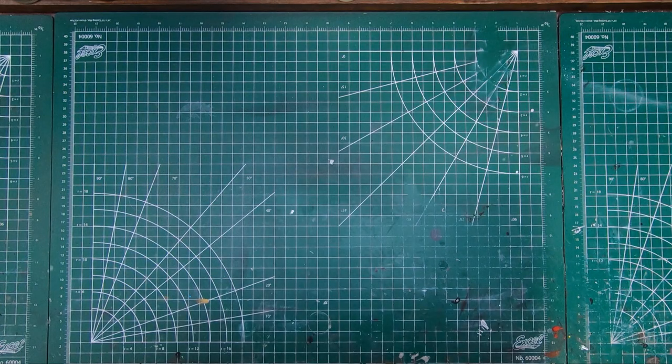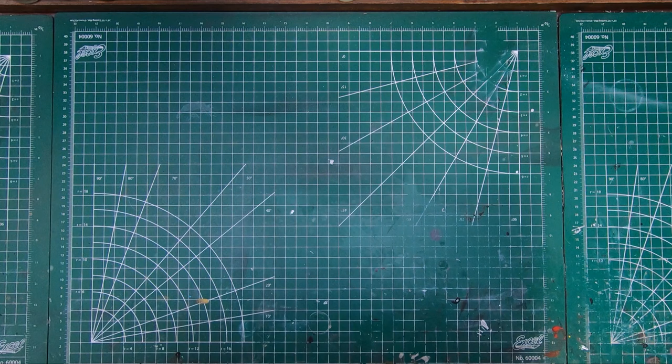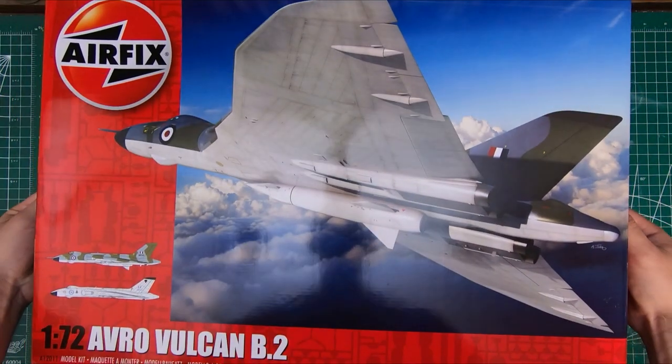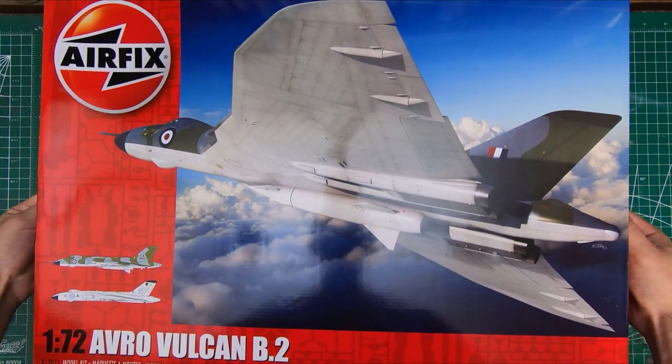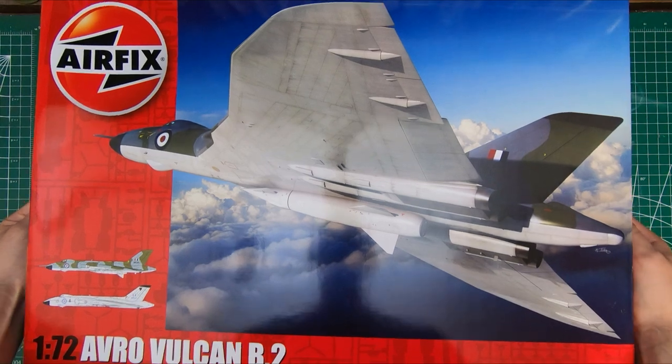Welcome to the Workbench and welcome to another episode of Wheels Wings TV. Today we have the long-awaited 1/72nd scale Avro Vulcan from Airfix. Let's have a look.